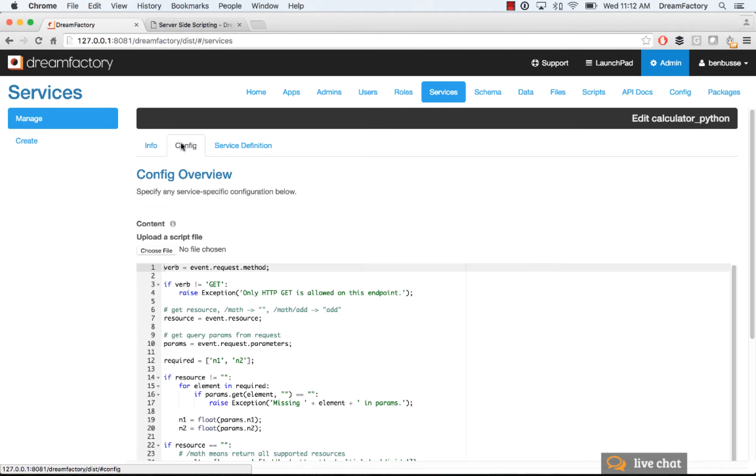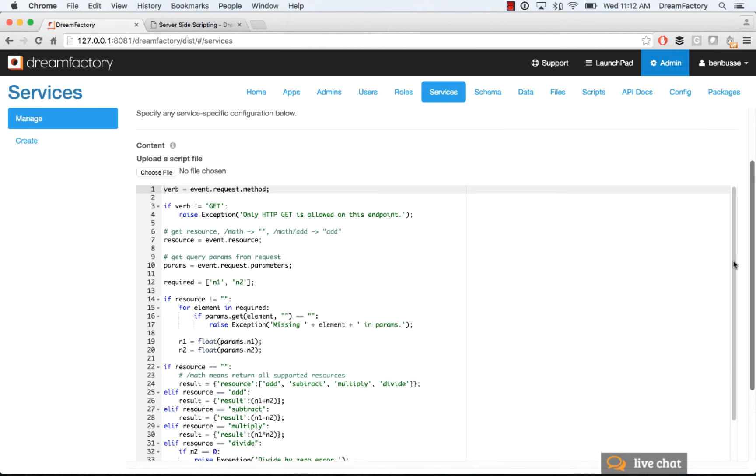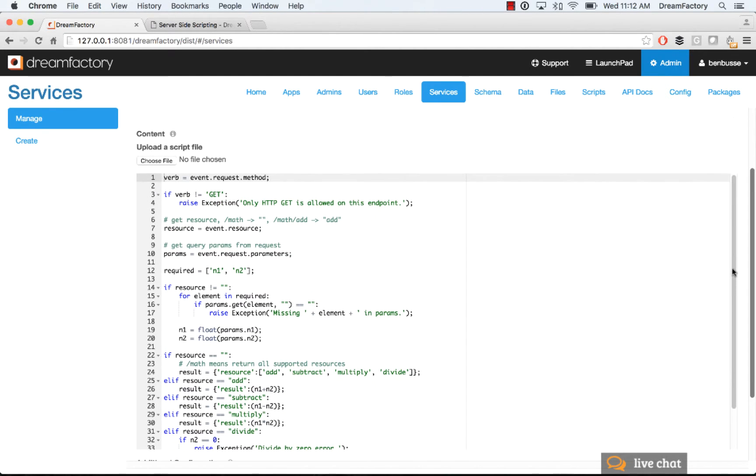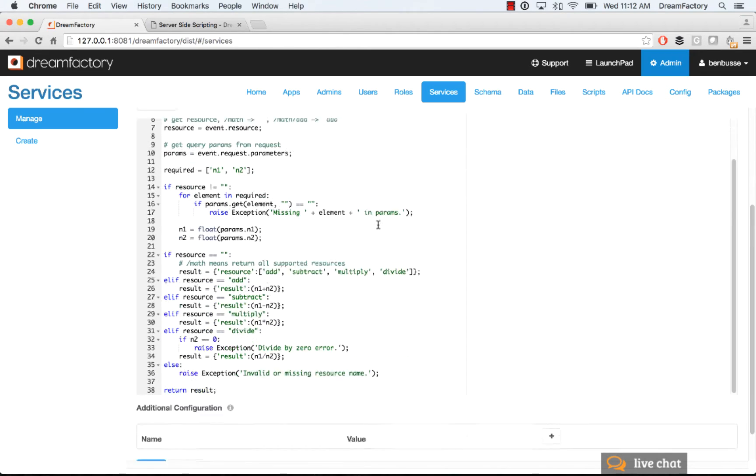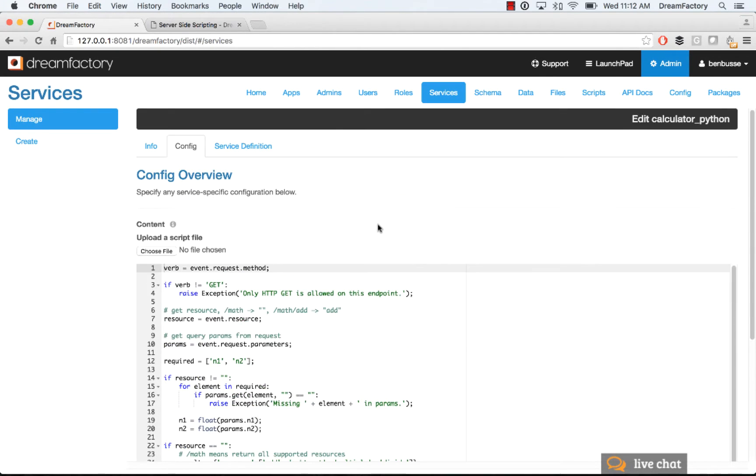In the config section, you can either upload a Python routine, a script basically, or you can type it in here. So this basically does some simple math operations using Python as the programming language. That's how the API will work at runtime when it gets some input parameters from the API call.